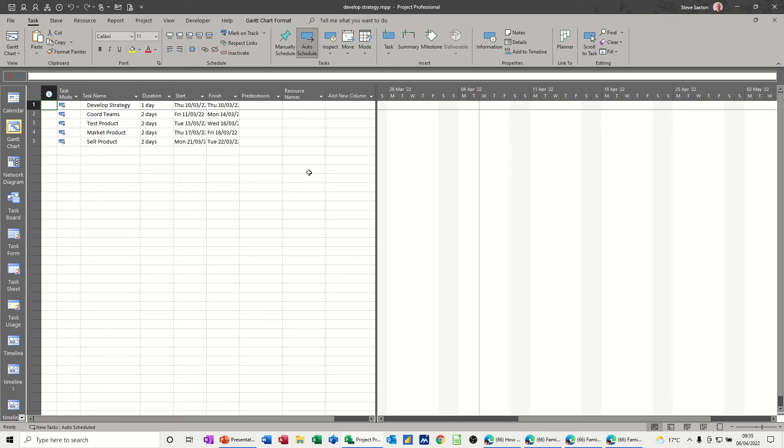Hi guys, welcome to this session in Microsoft Project. In this module I want to show you how you can use budget resource fields. I'm going to create a resource and allocate it as a budget resource.